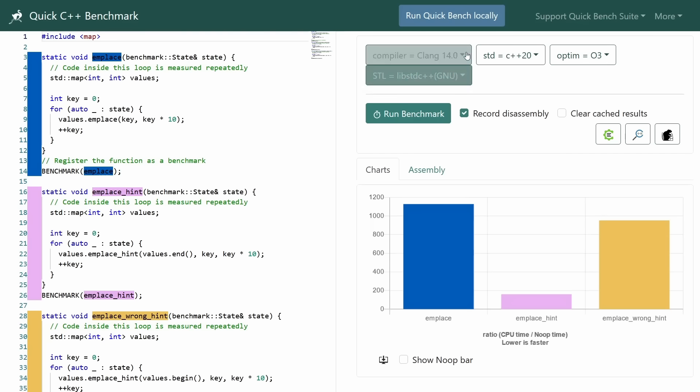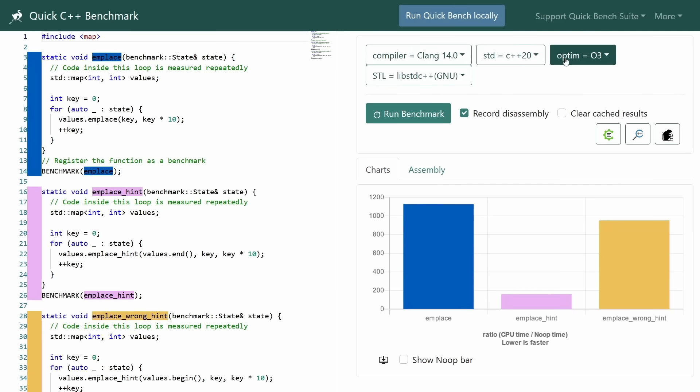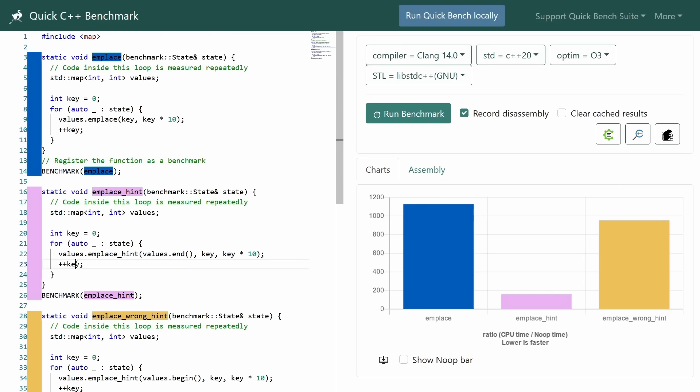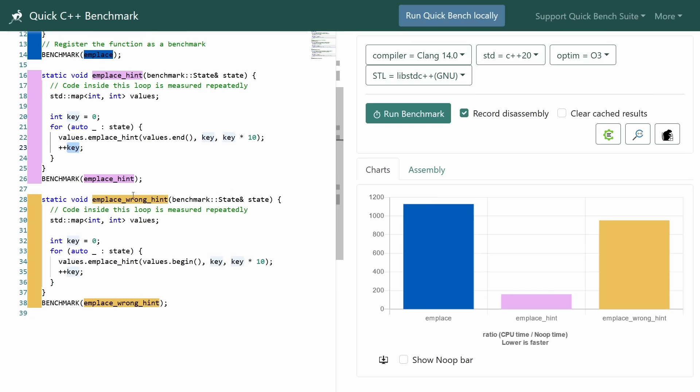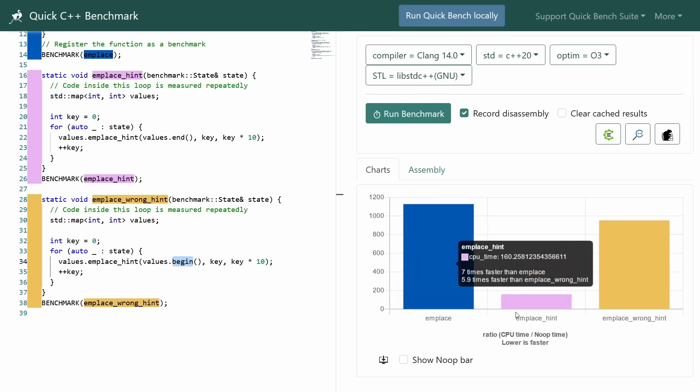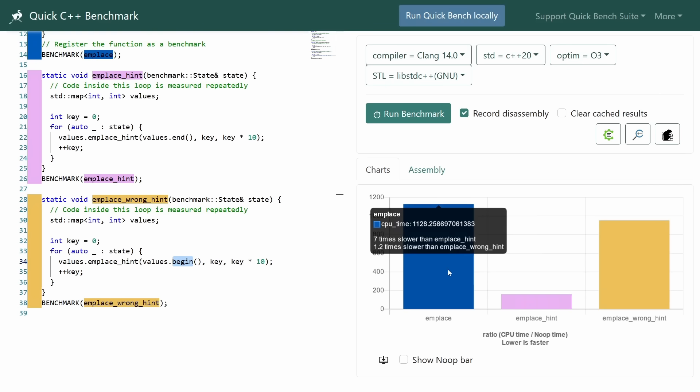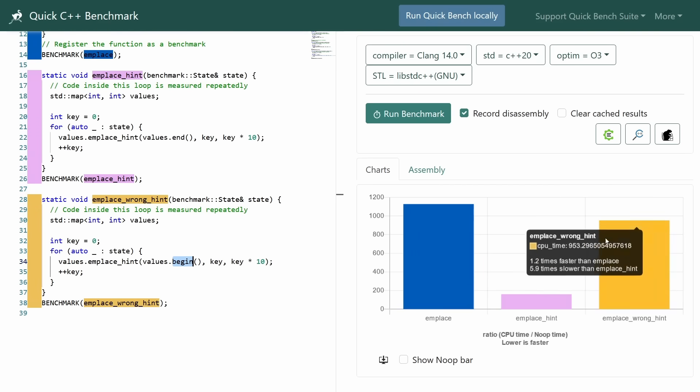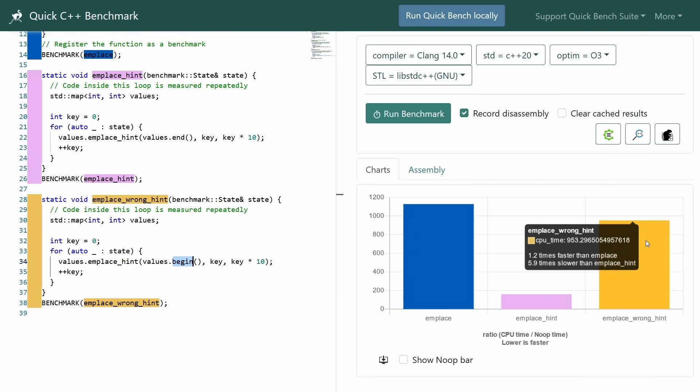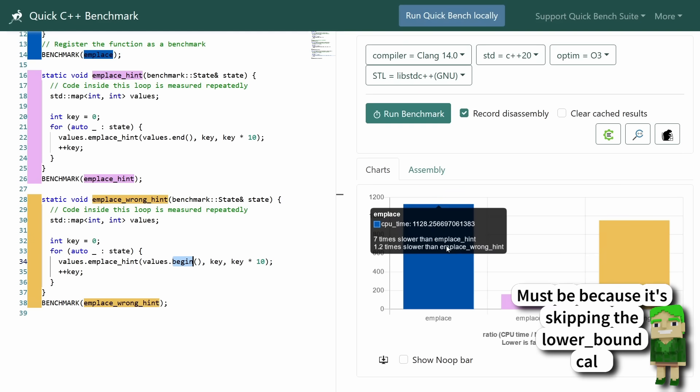Now I am currently in Clang 14 using GCC's standard library with O3, and the idea is that I am emplacing a bunch of objects into a map, and in the first version I'm just calling emplace. In the second version I'm calling emplace_hint, and I'm always telling it expect this object to be at the end of the container because I am creating these things in sorted order. I am just incrementing an integer that is my key. Then I made a third benchmark that always gives it the wrong hint. It always gives it the beginning of the container, and you can see here that it's about seven times faster with GCC's standard library in Clang to give it the correct hint. Now interestingly giving it the wrong hint is still somehow faster than not giving it any hint at all, which I find confusing.